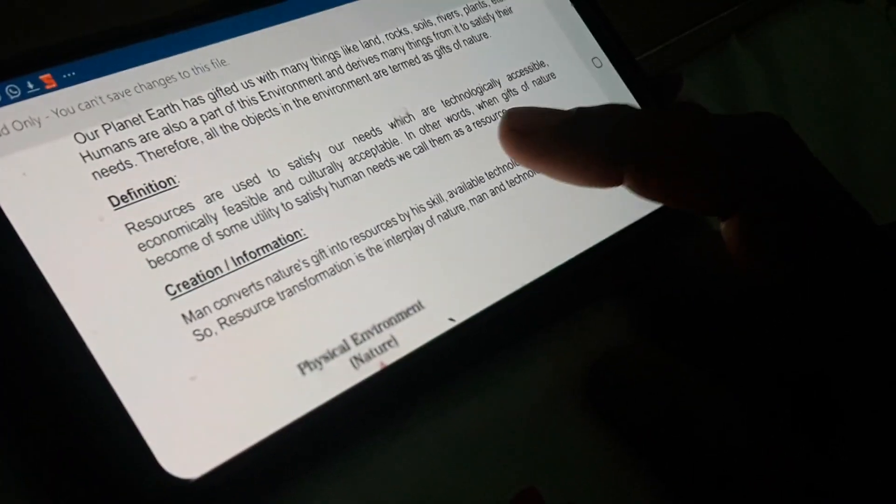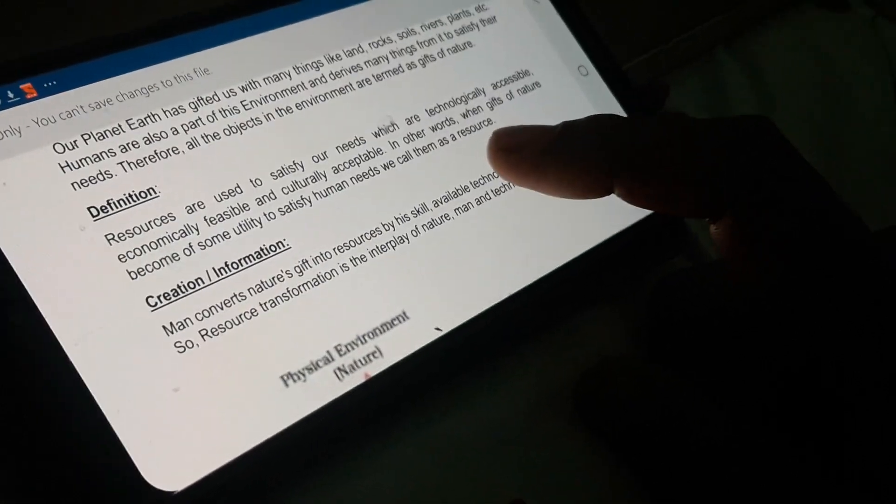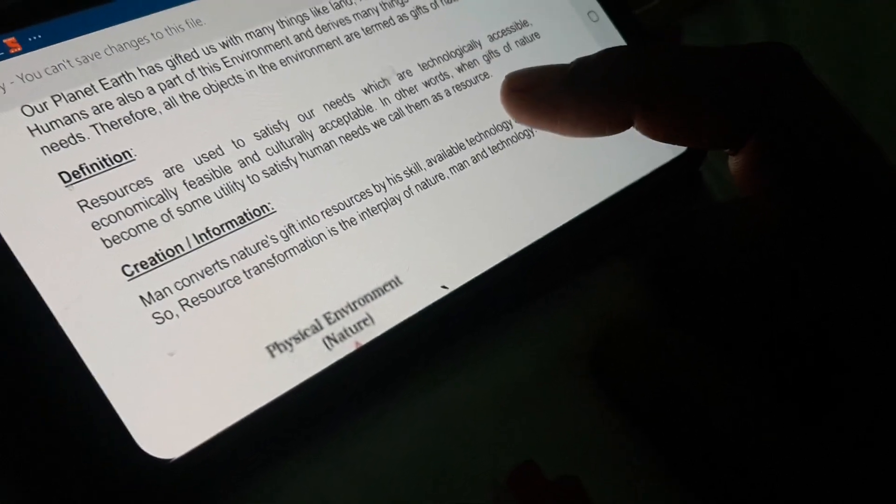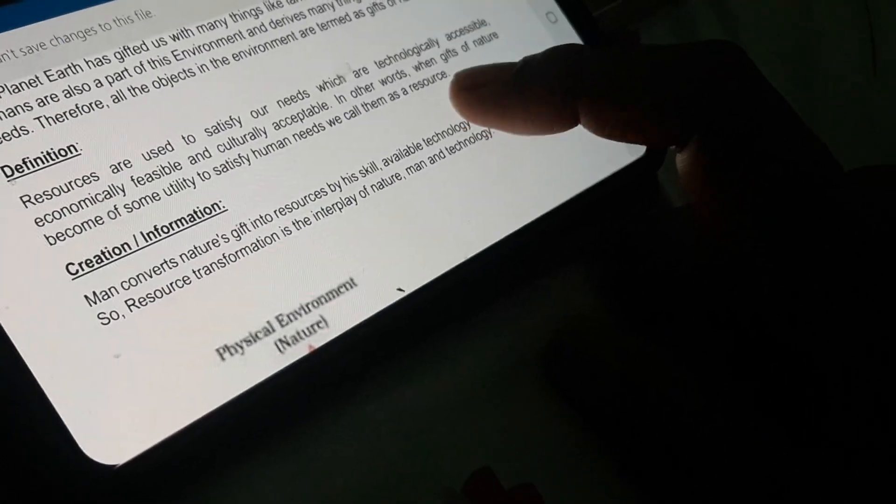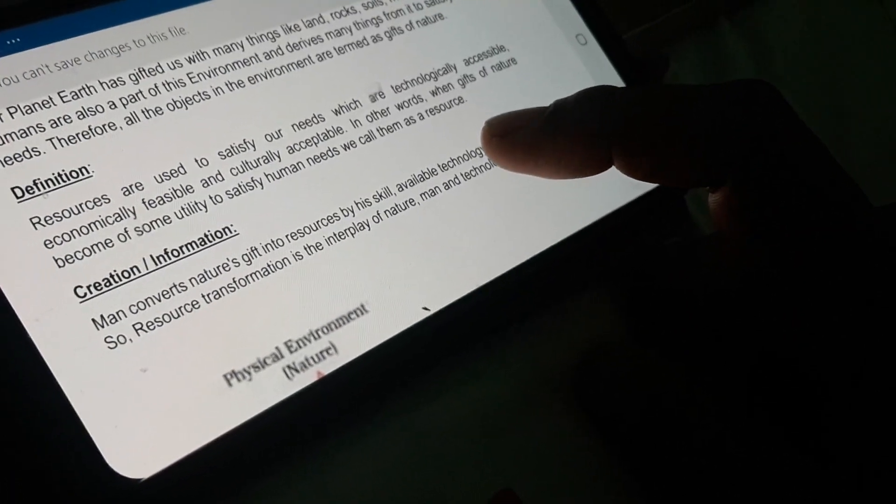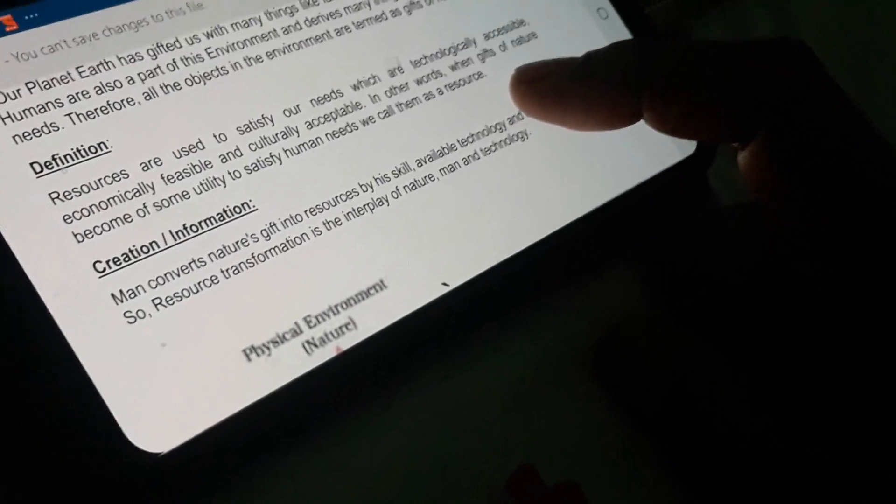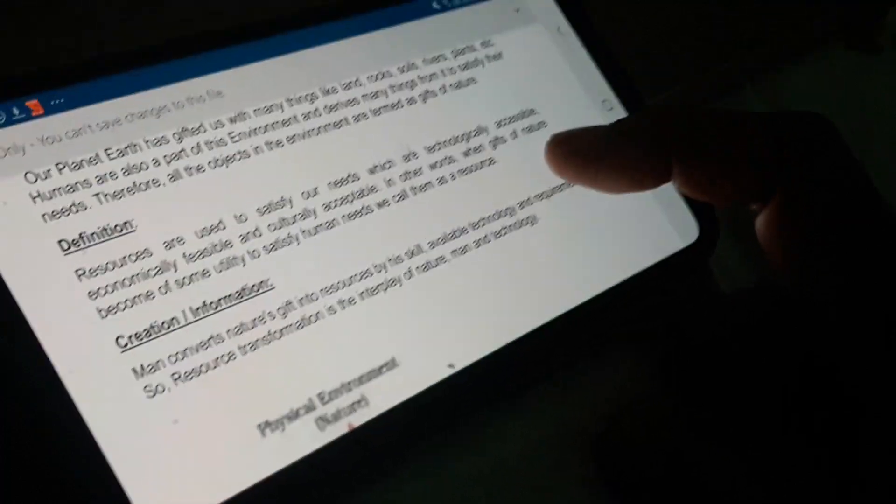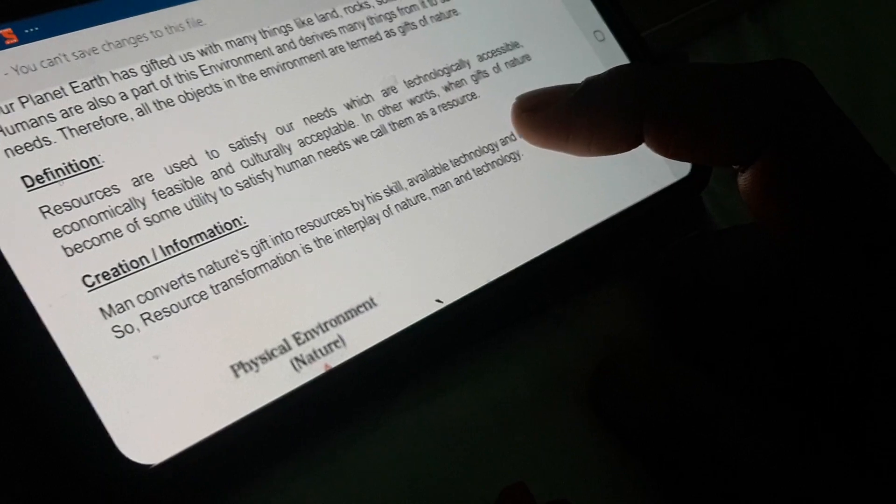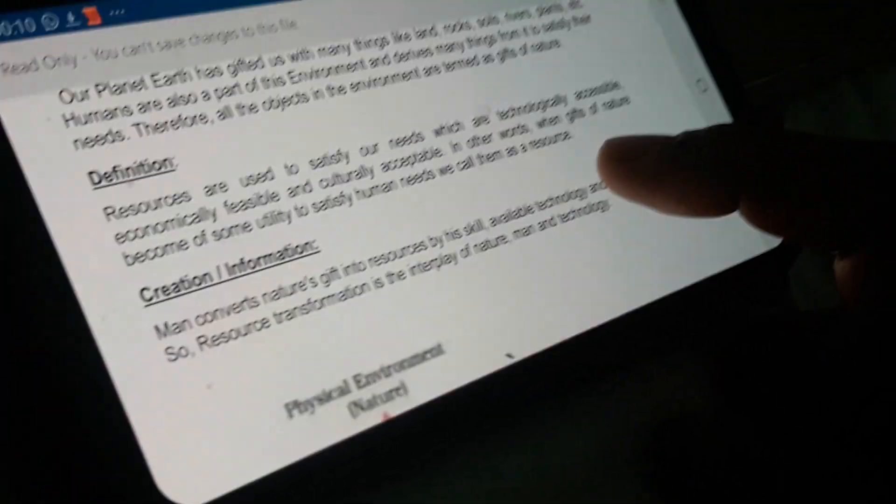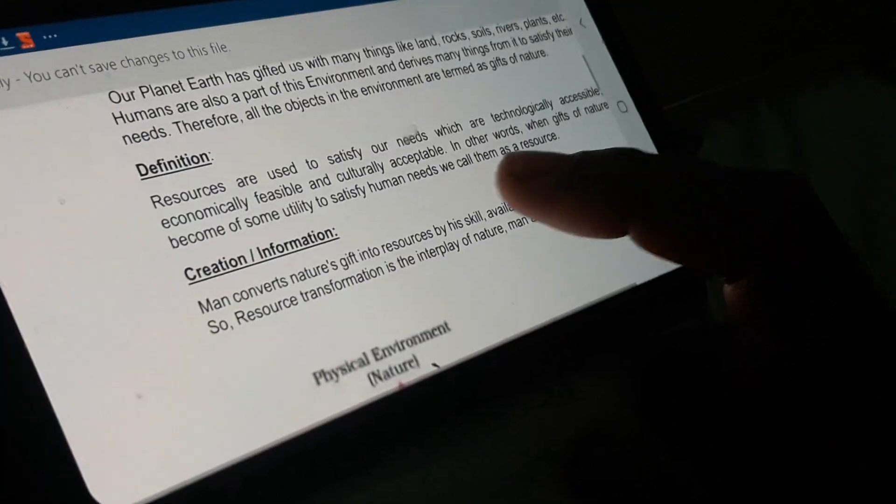We will proceed with the definition of resource. Resources are used to satisfy our needs which are technologically accessible, economically feasible, and culturally acceptable. Let me explain these three aspects that define the term resource. Suppose a piece of rock termed as coal - when we are extracting out the coal through the process of mining, that means we are able to get access to that piece of rock under the Earth's crust. So technologically, we are accessible to the coal.